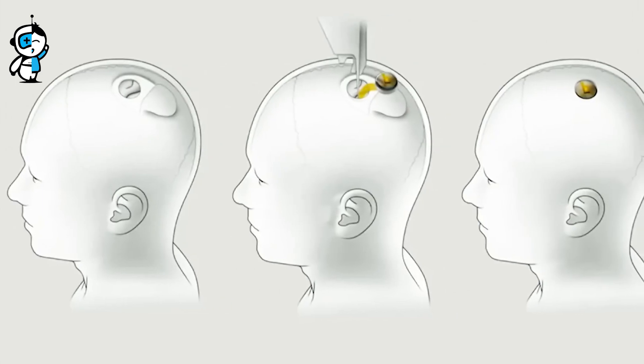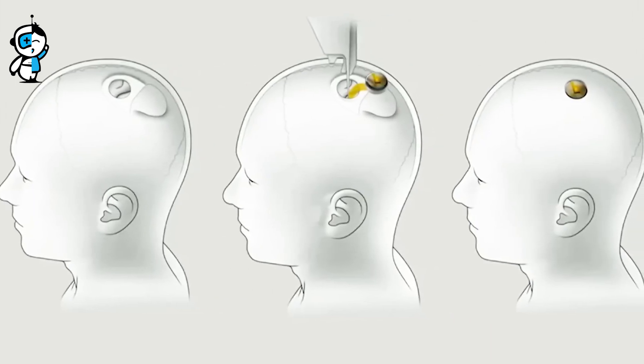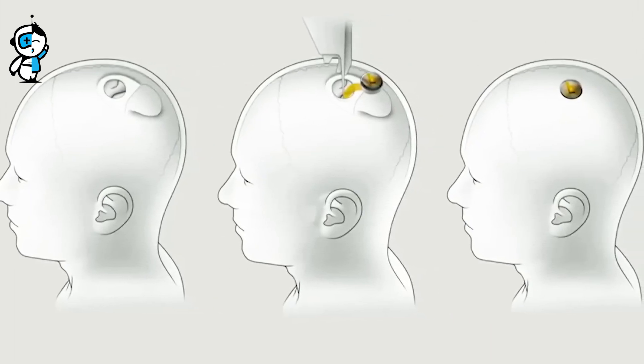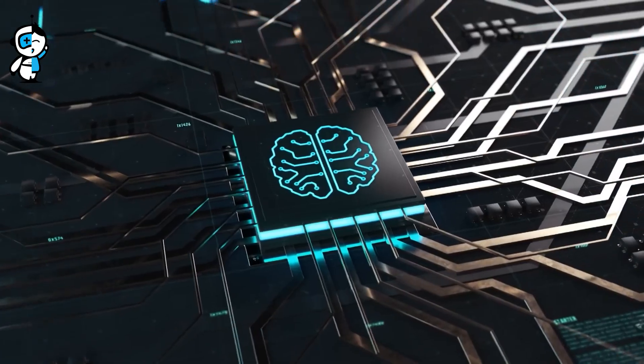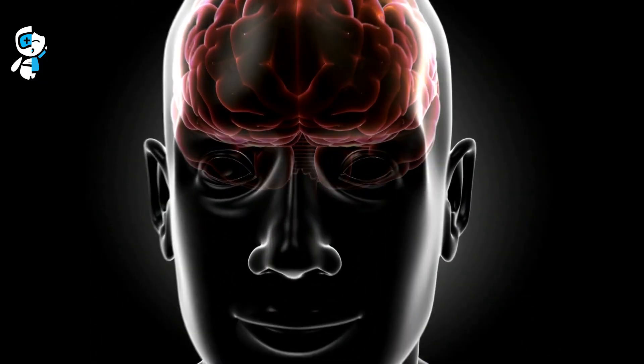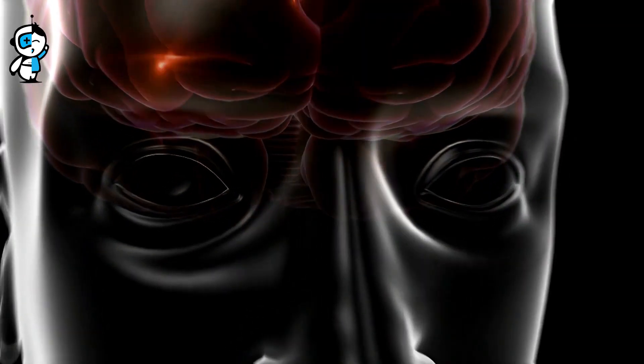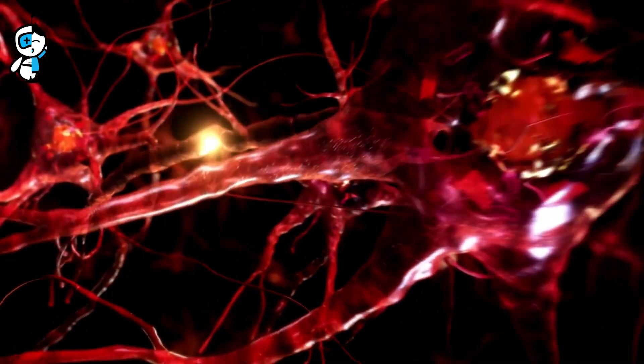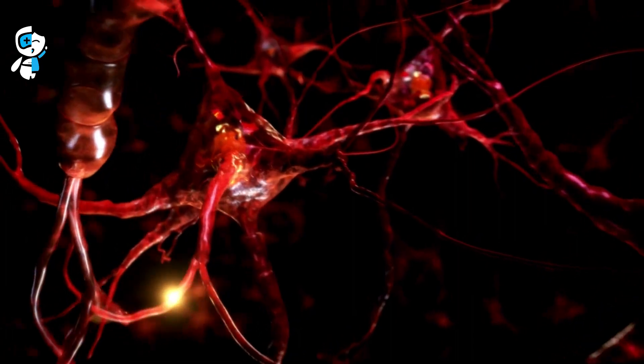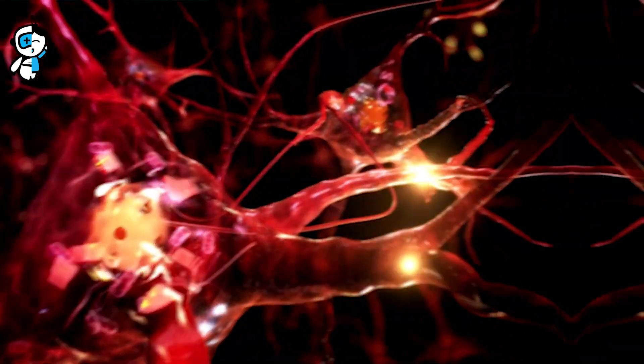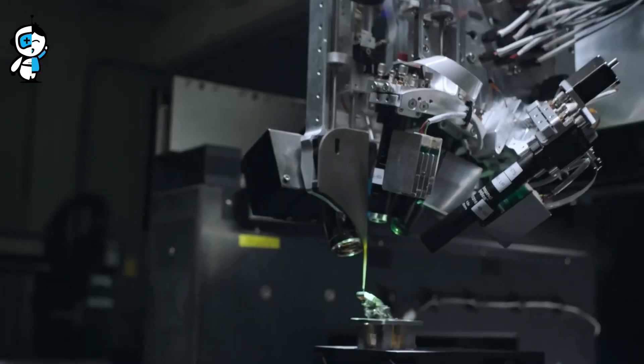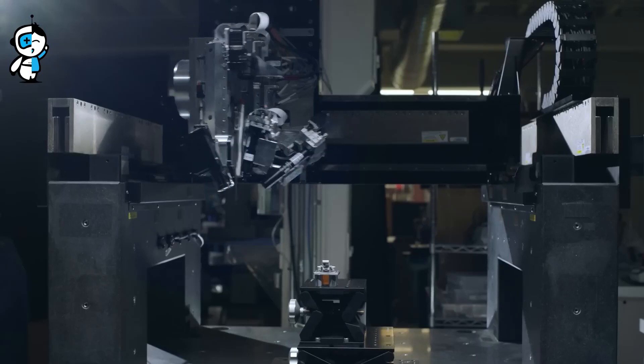Finally, the possibilities presented by Neuralink's brain-machine interface technology are mind-boggling. This is a game-changer, from recovering lost vision and movement to changing our connection with AI. However, like any groundbreaking technology, its implementation and repercussions must be handled carefully. As we stand on the brink of this new era, we'll continue to follow Neuralink's journey and bring you the latest developments.